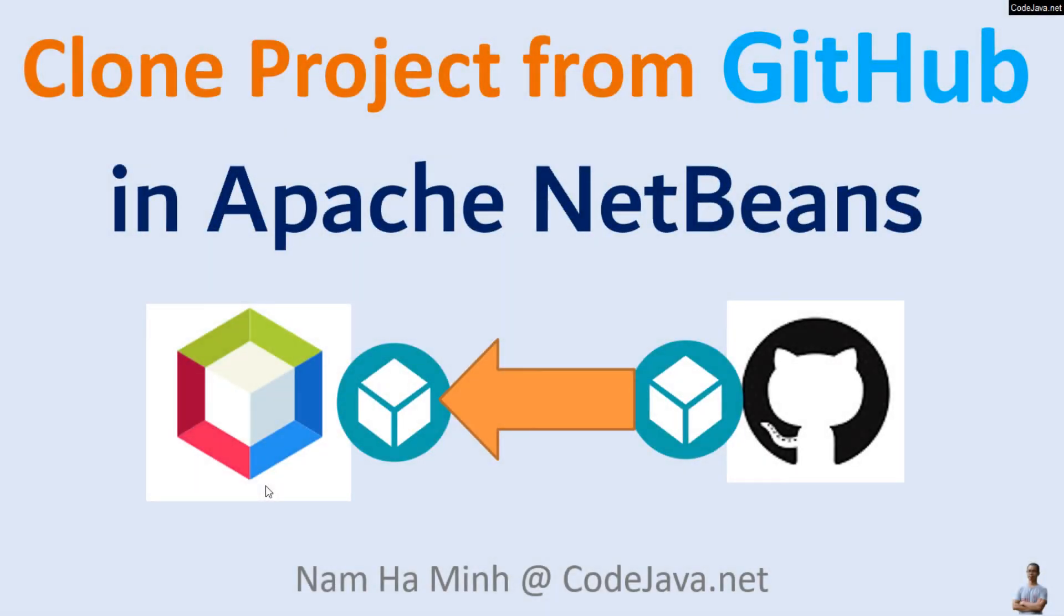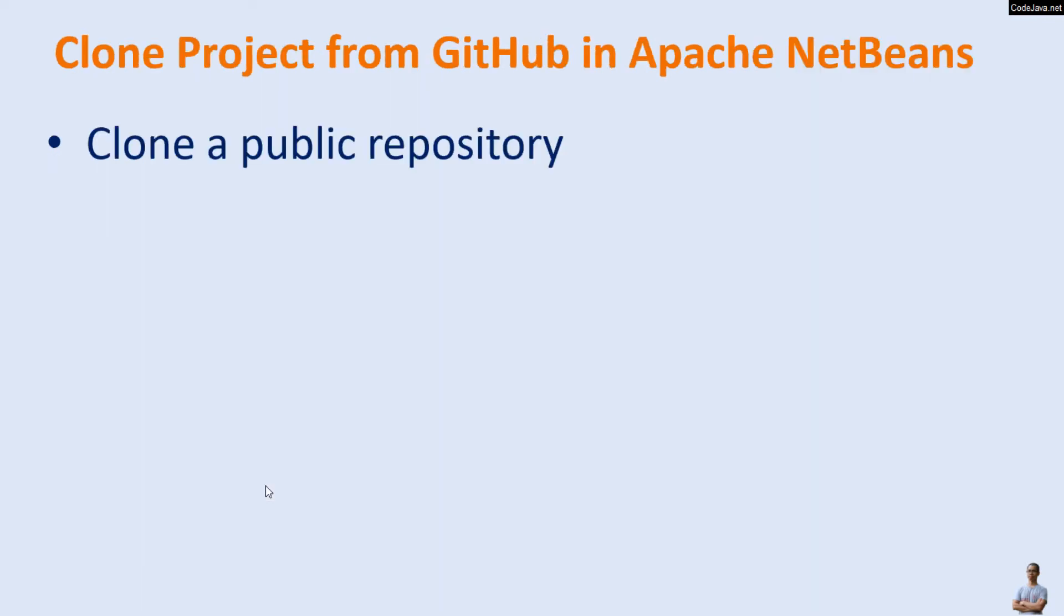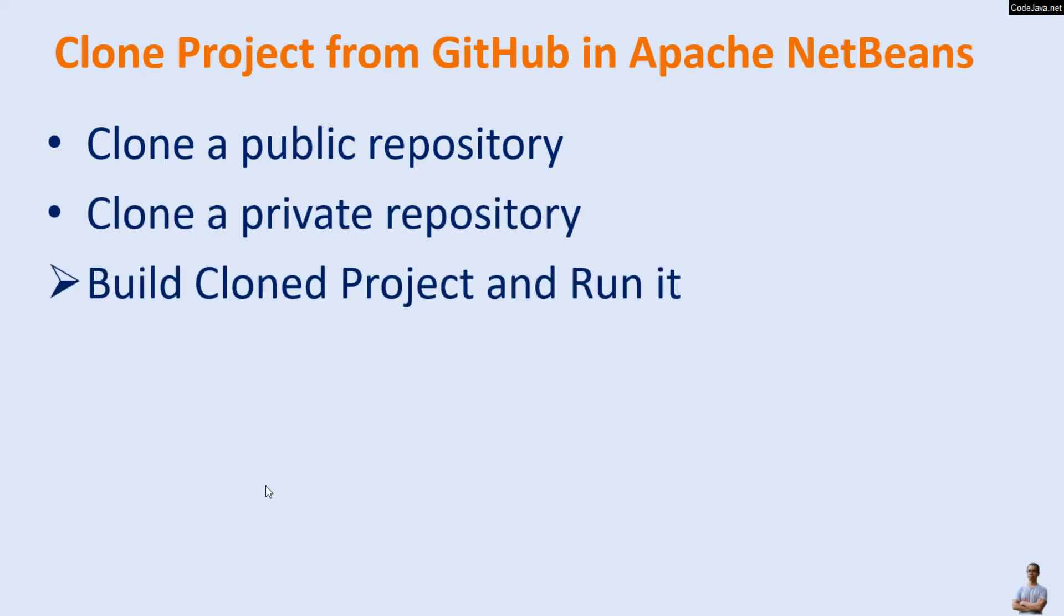Hi, in this video I'd like to share with you how to clone a project from GitHub in Apache NetBeans IDE. I am Nam Haiming from CodeJava.net. In detail, you will learn how to clone a public and private repository on GitHub, and then how to build the cloned project and run it in Apache NetBeans IDE.